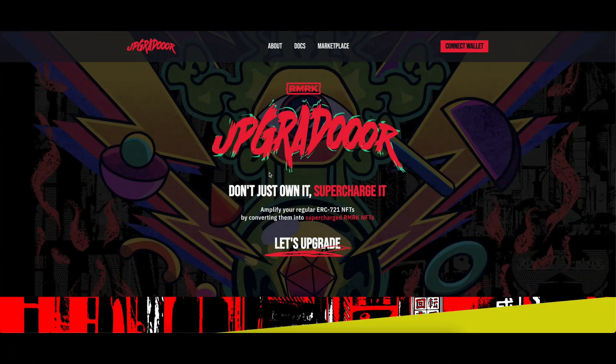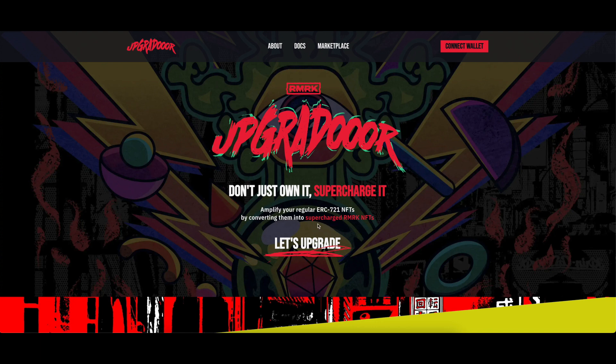Welcome to Upgrader. In this video, we will show you how you can supercharge your ERC-721 NFTs into becoming Remark Modular NFTs.